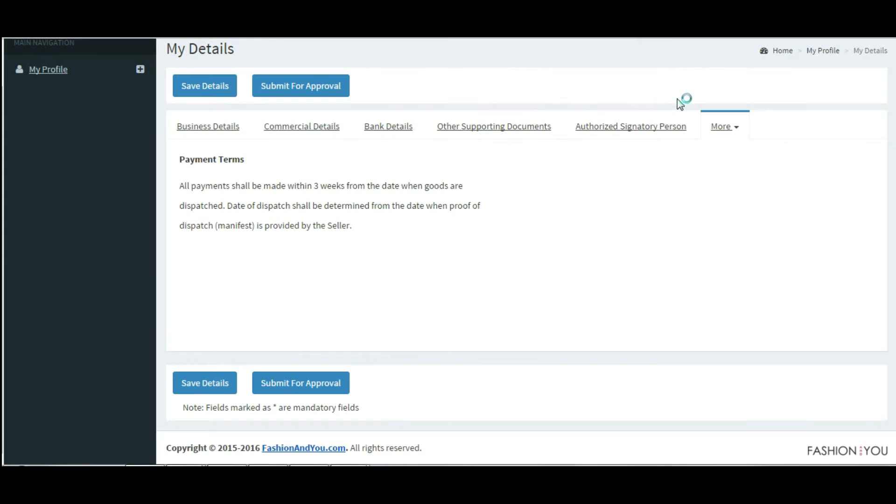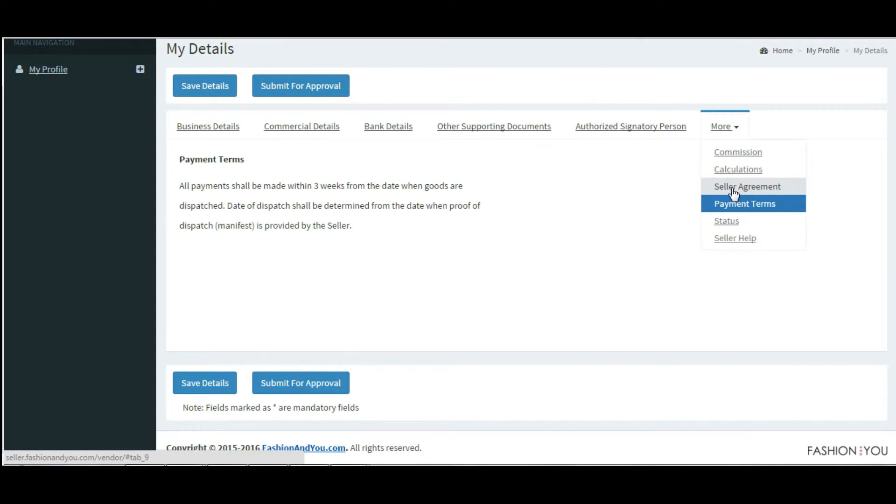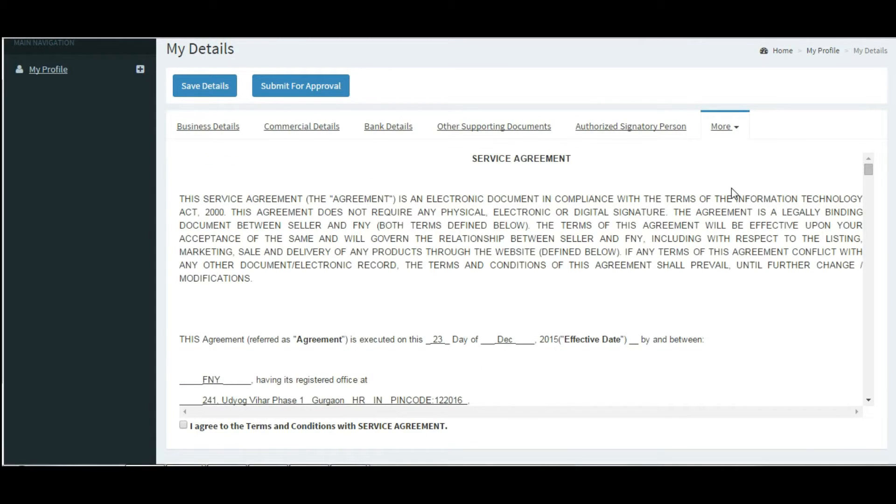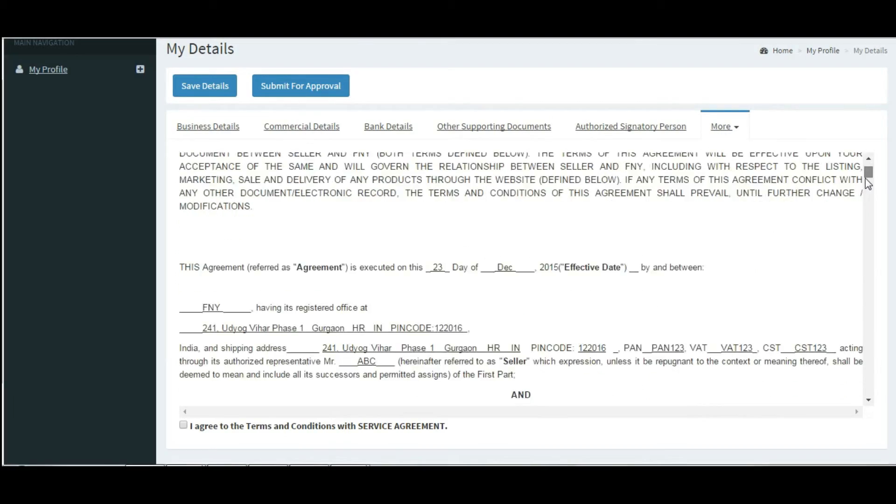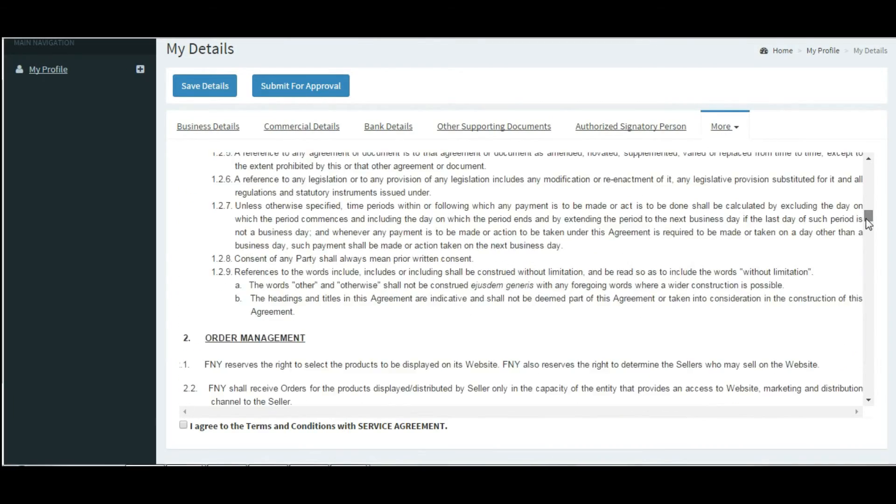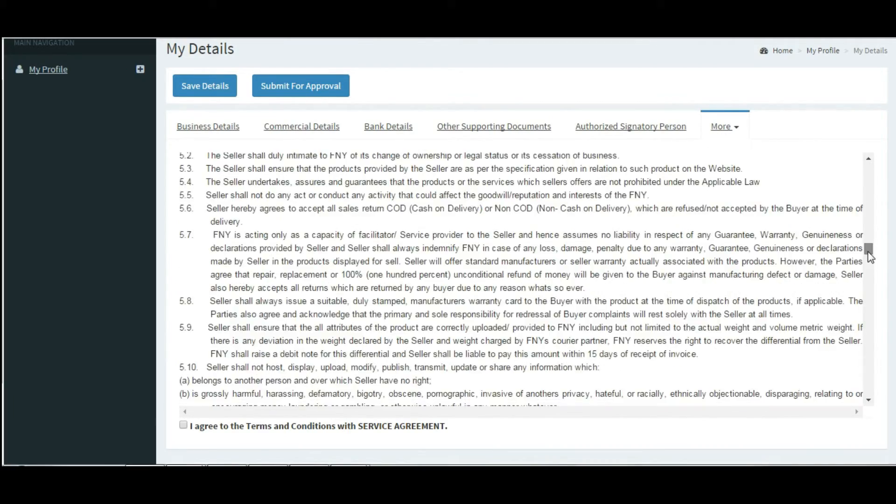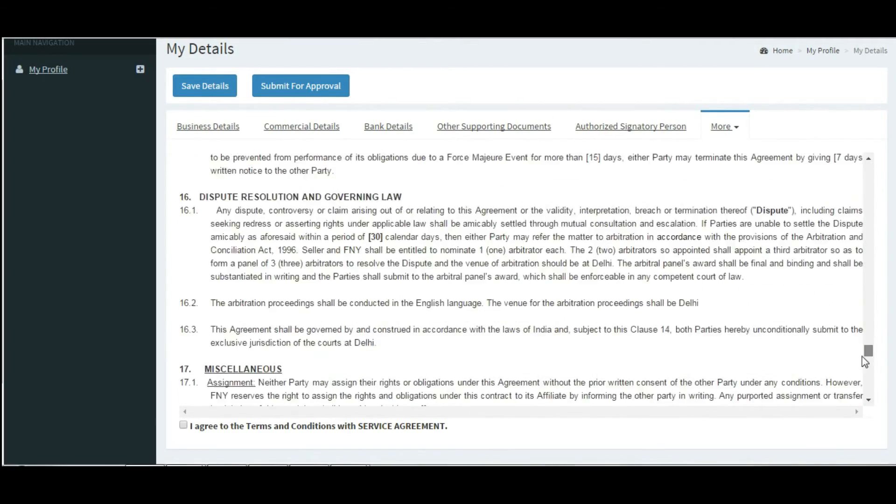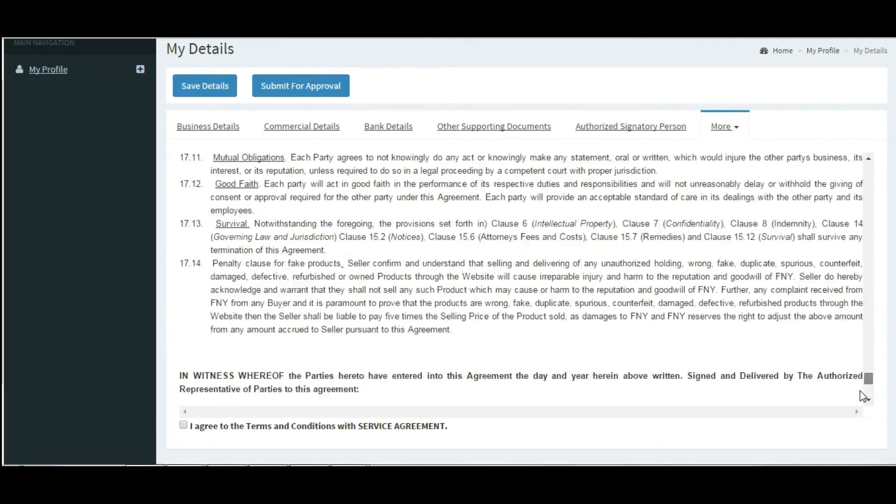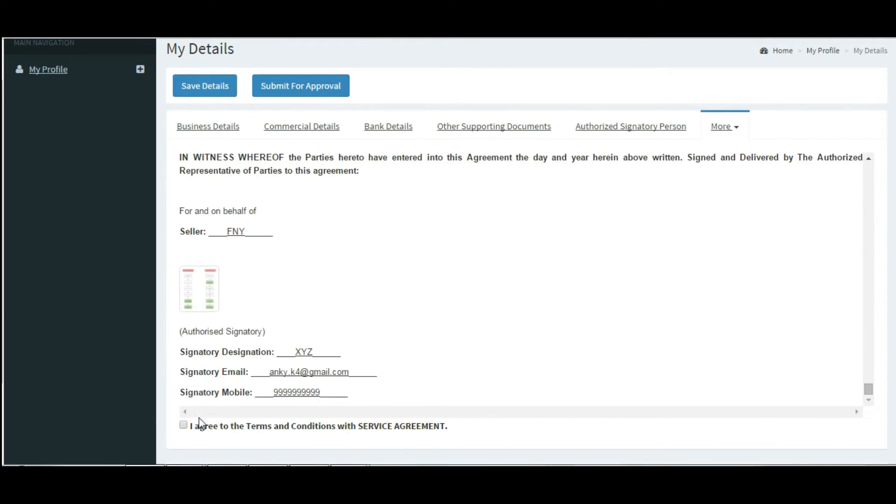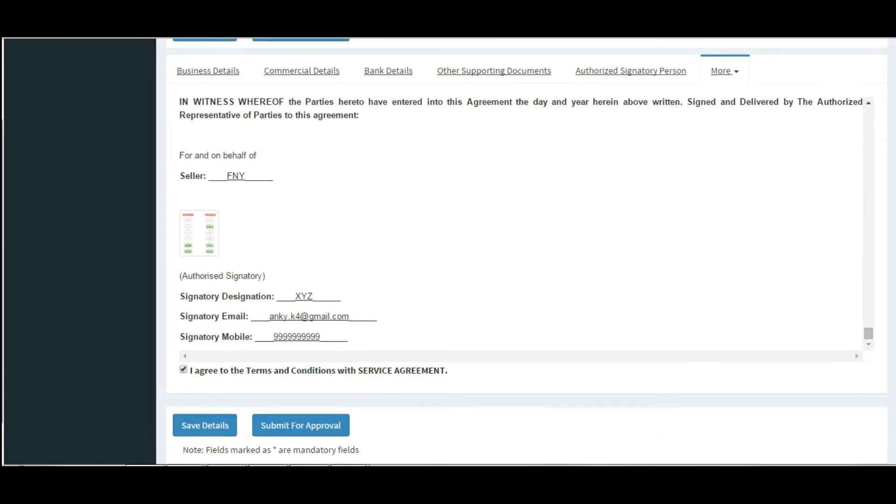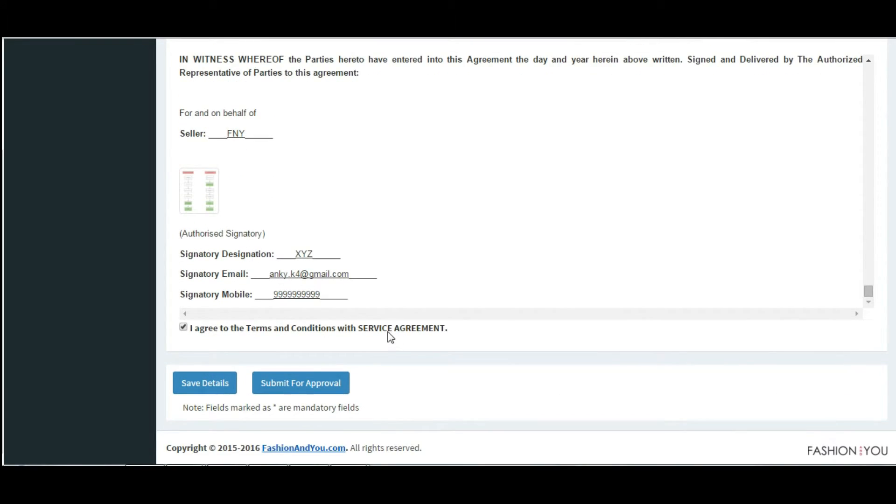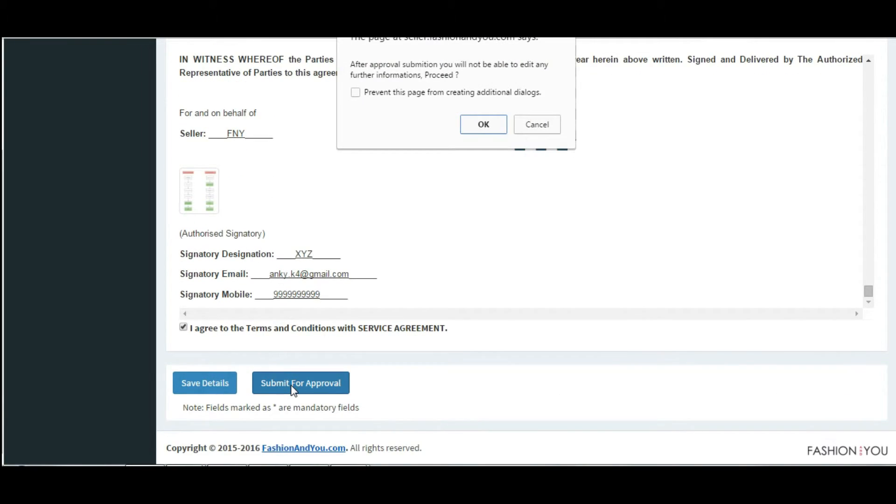Finally, go to the select your agreement section in the more tab. Verify relevant details and go through the agreement carefully. Please accept the agreement once verified and click on submit details. Post submission, you won't be allowed to make any changes.